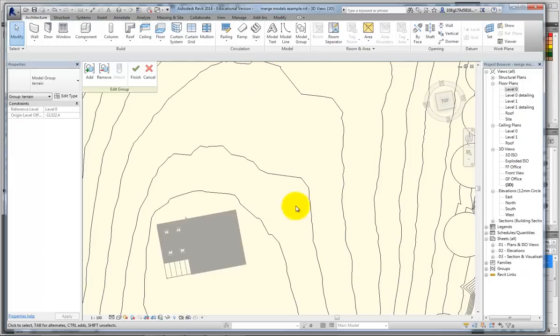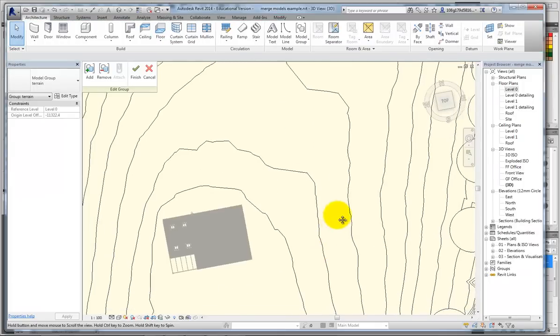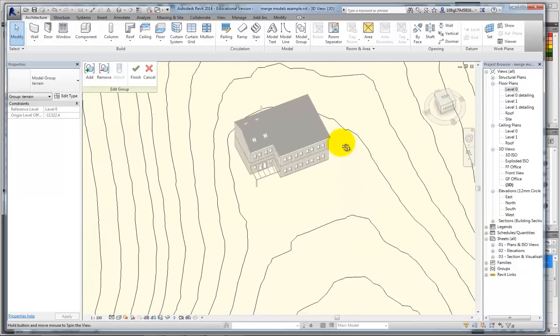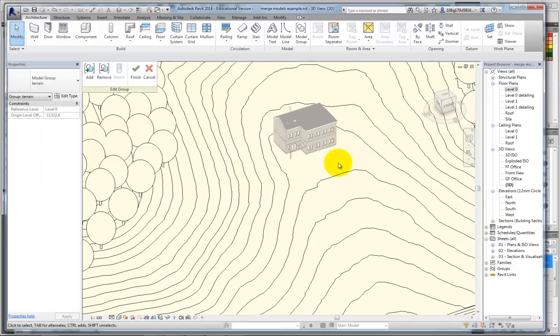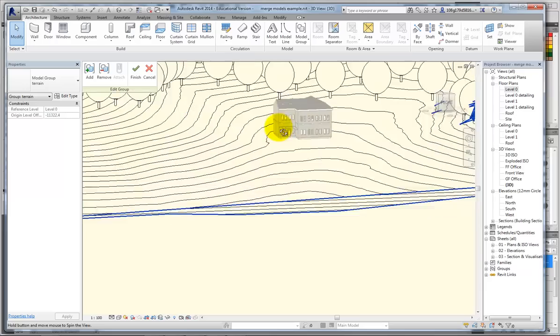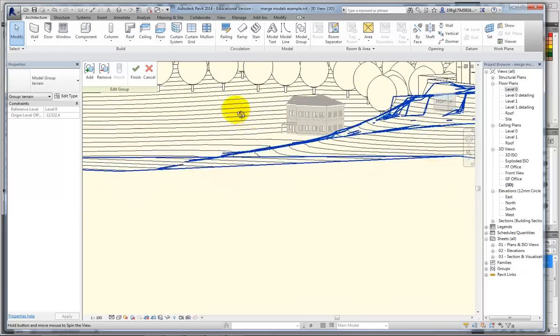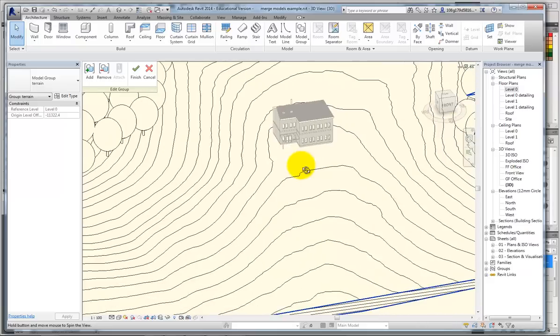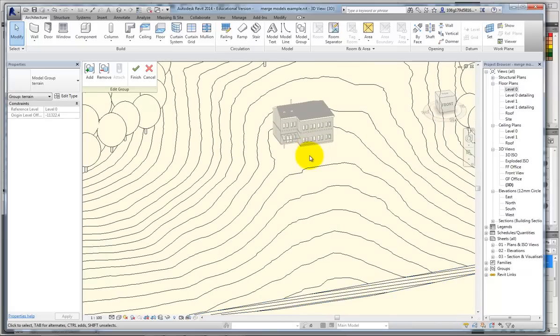I'm still in edit group. You can see now my terrain no longer digs into my building footprint.